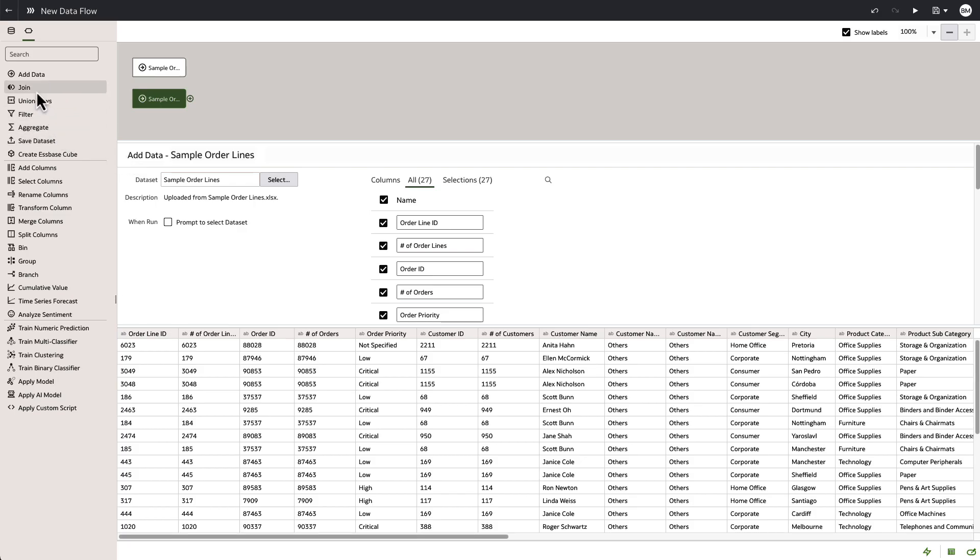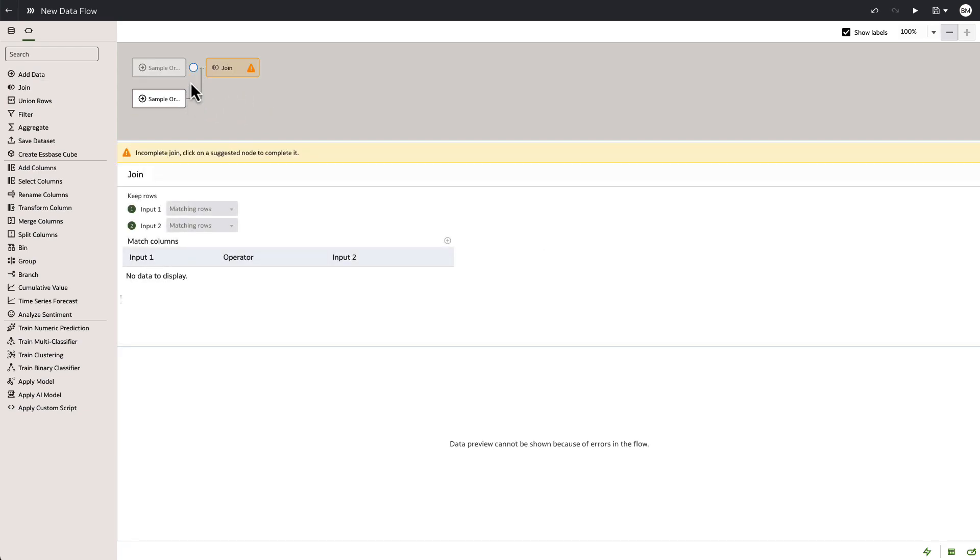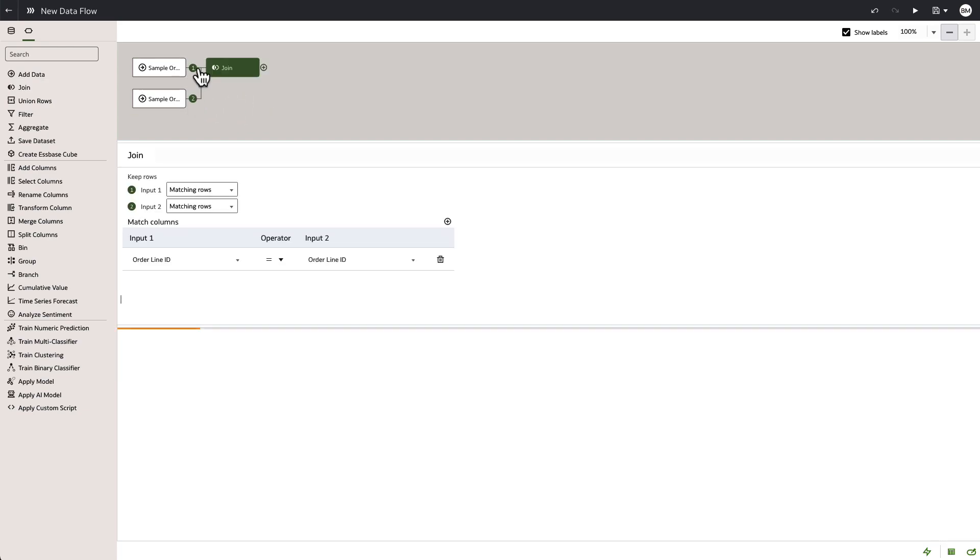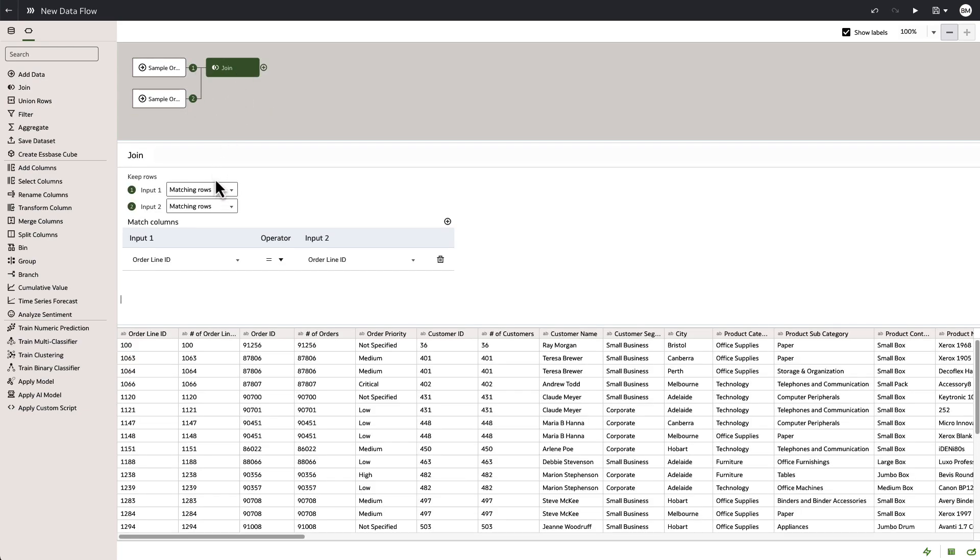We pick up the join capability and drop it in on the Dataflow and we click to connect the join, and you can see it has matched the rows because it found order line ID in both tables. You have the ability to do custom joins and alter these as required.